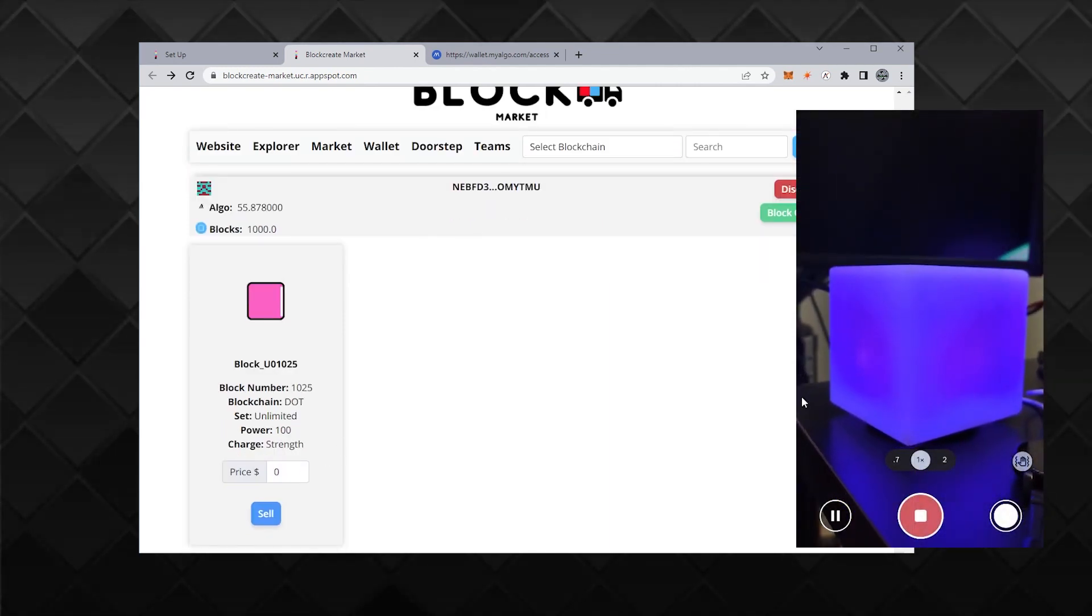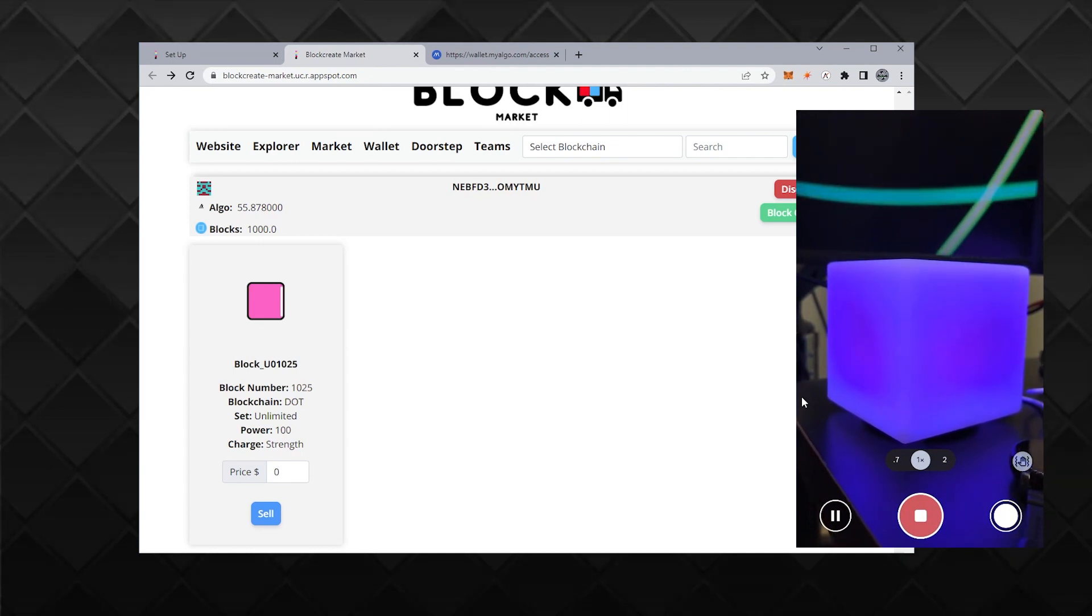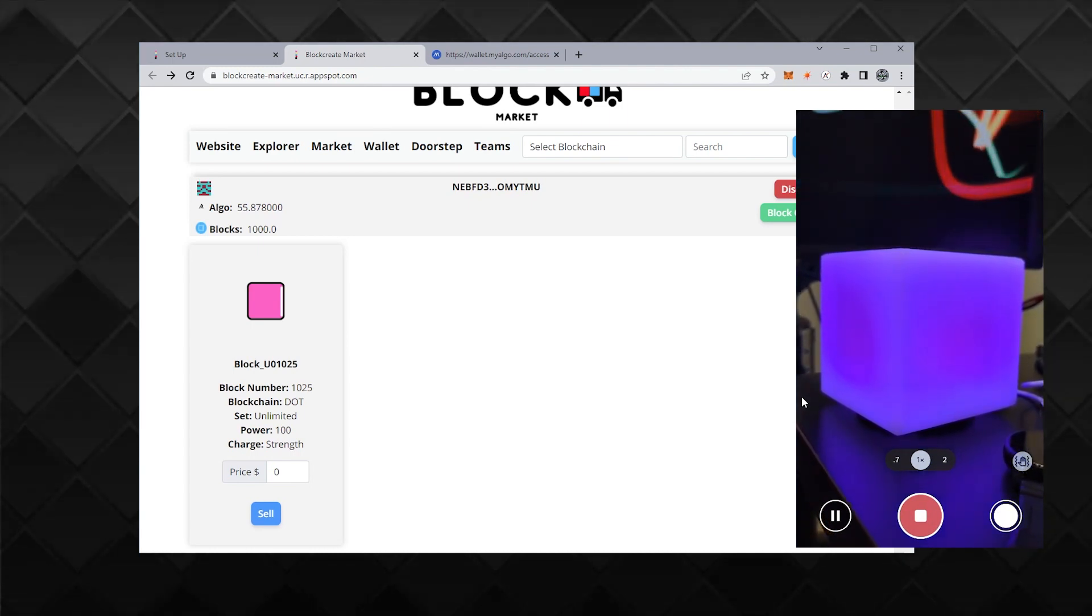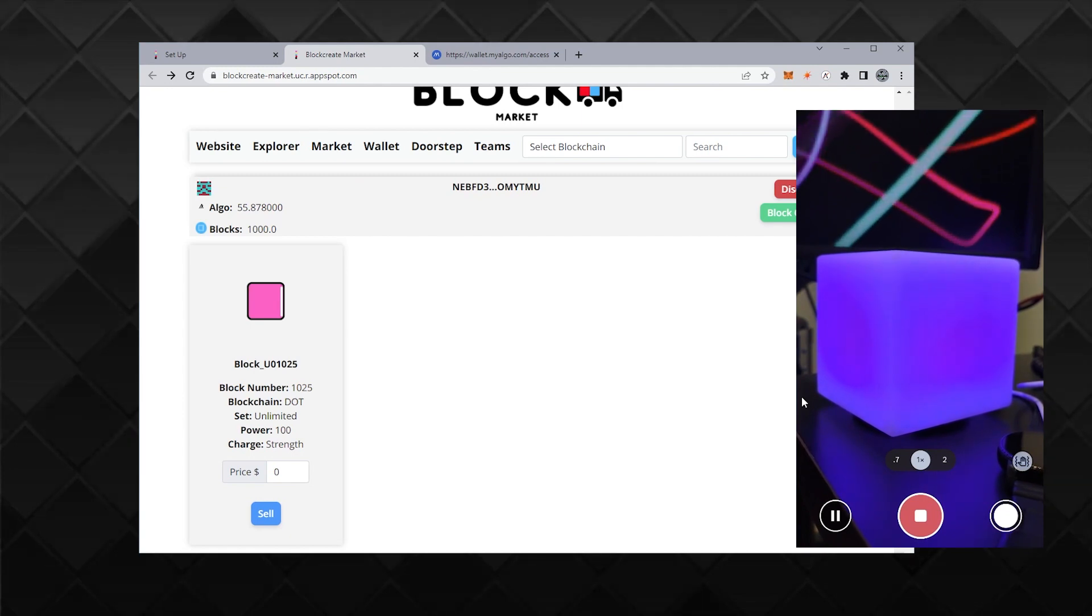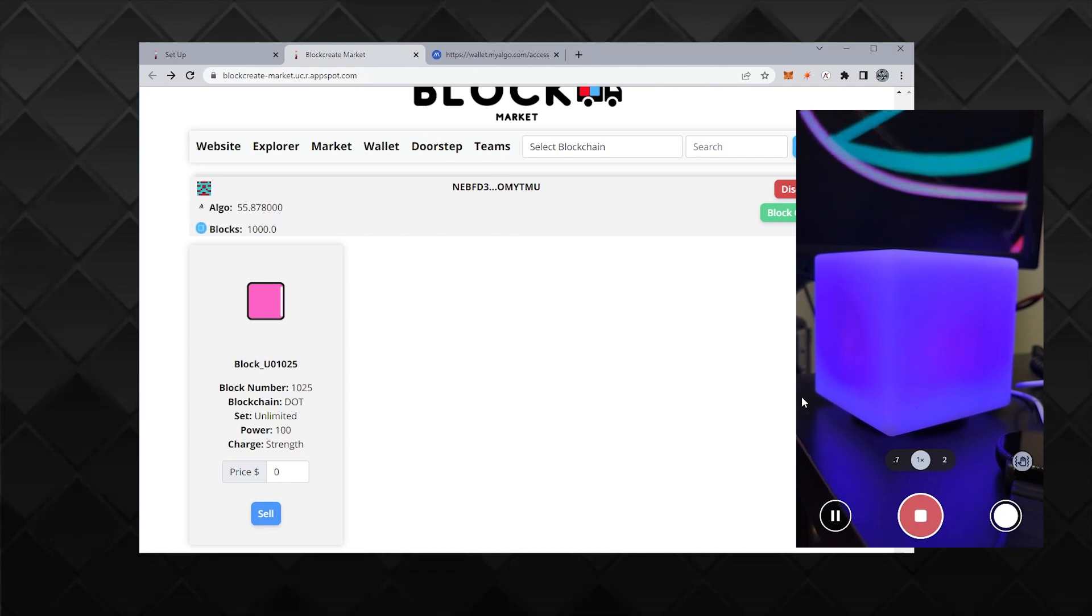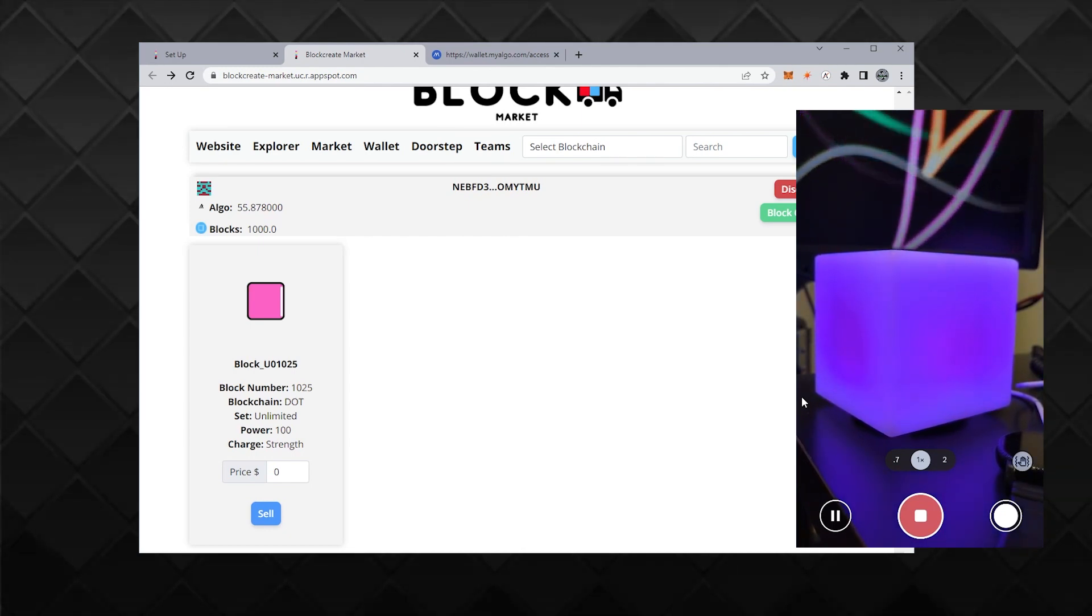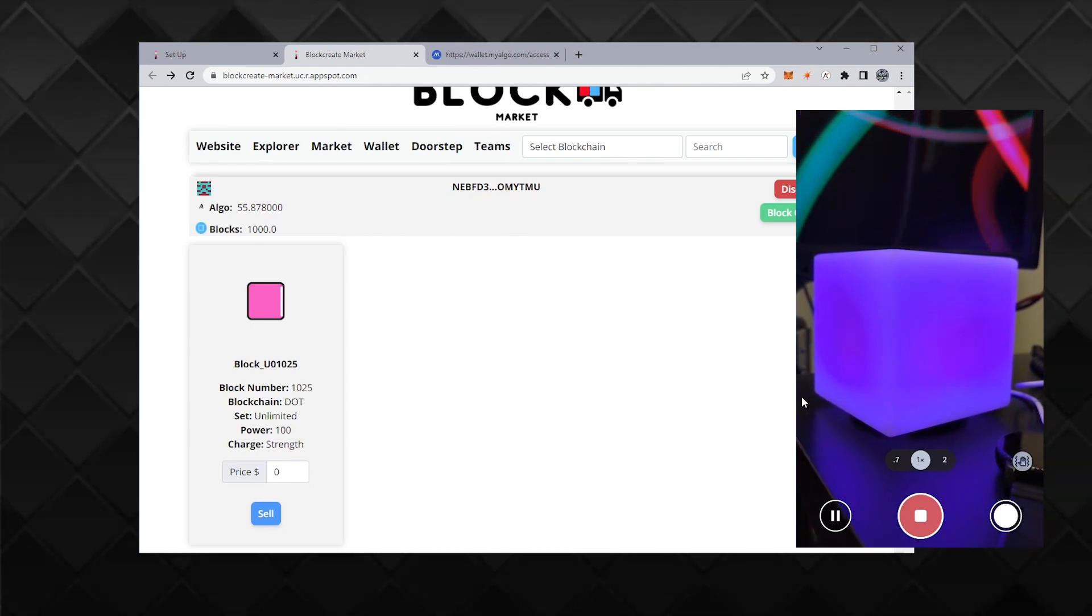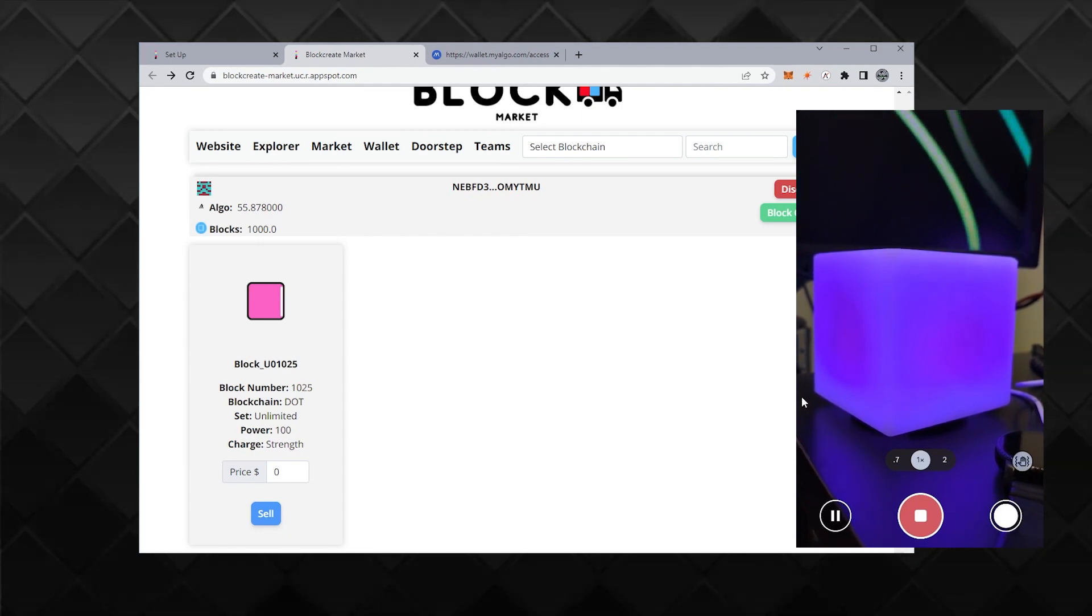Just to show you, it actually turned a purple color. I don't know if it looks purple on the screen, but it's kind of like a pinkish purple. It matches the DOT color like it is on my screen, but my camera doesn't seem to be showing it the same way. But that is it being synced up. So that's cool. The block turned the color of the chain.